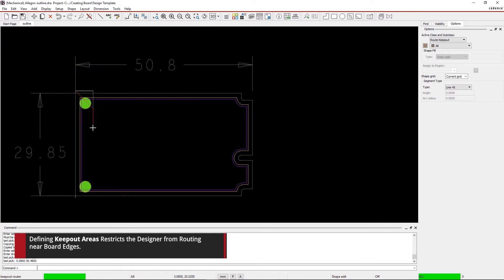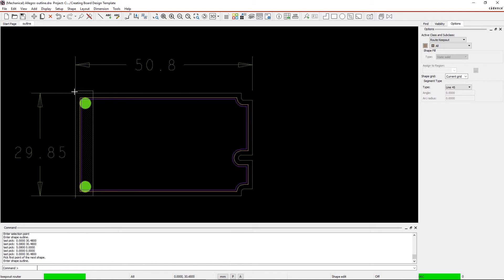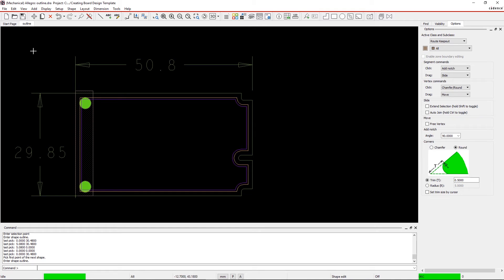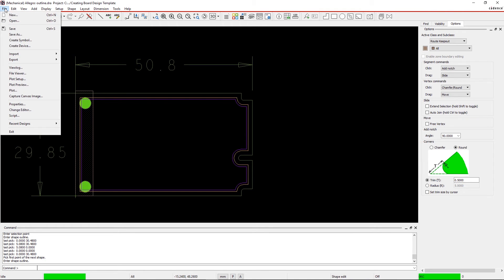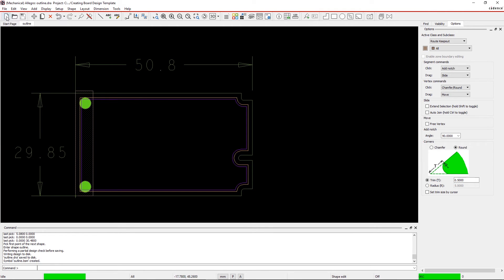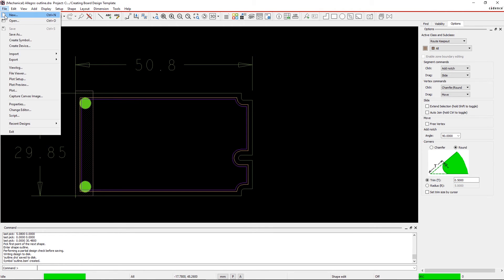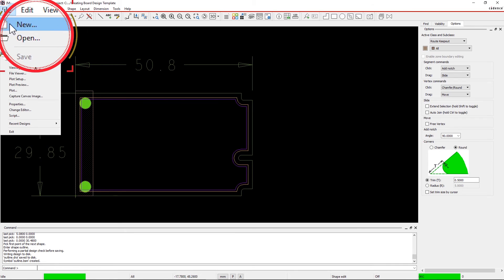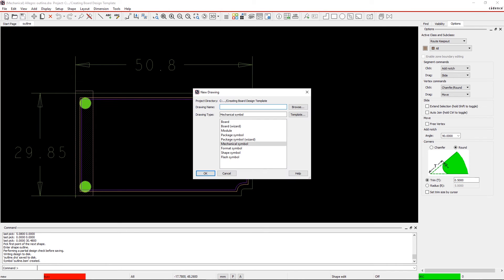Save this as a mechanical drawing file so that we can use it to create a board design template. Step 8. Go to File in the menu and select New. This time, name the drawing as MSADA and select the drawing type as Board.